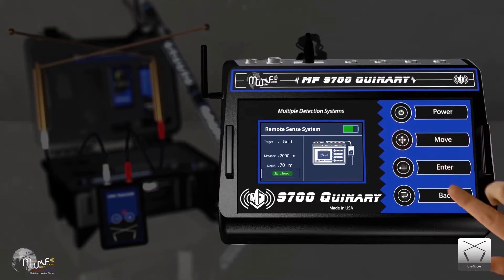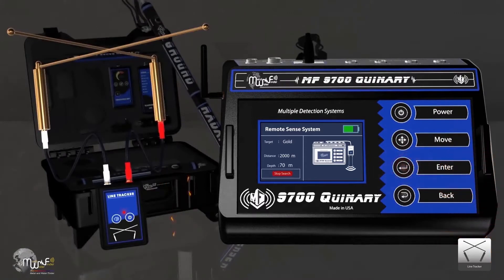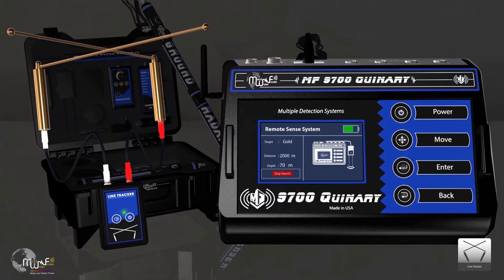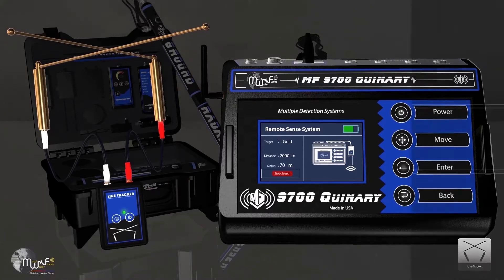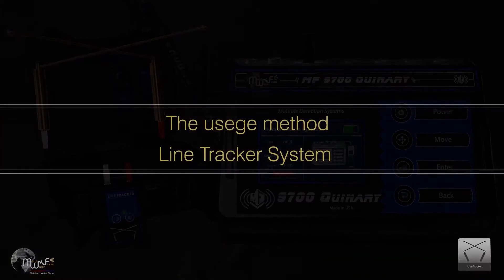Finally, click on start search to start the system in searching and to connect with the receiver, where the color of the status LED will change from red to green. How to use the line tracker system.